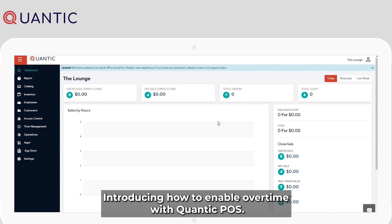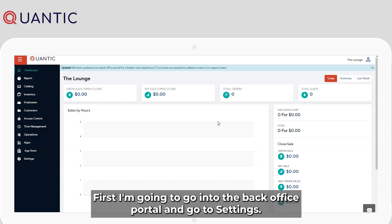Introducing how to enable overtime with Quantic POS. First, I'm going to go into the back office portal and go to settings.